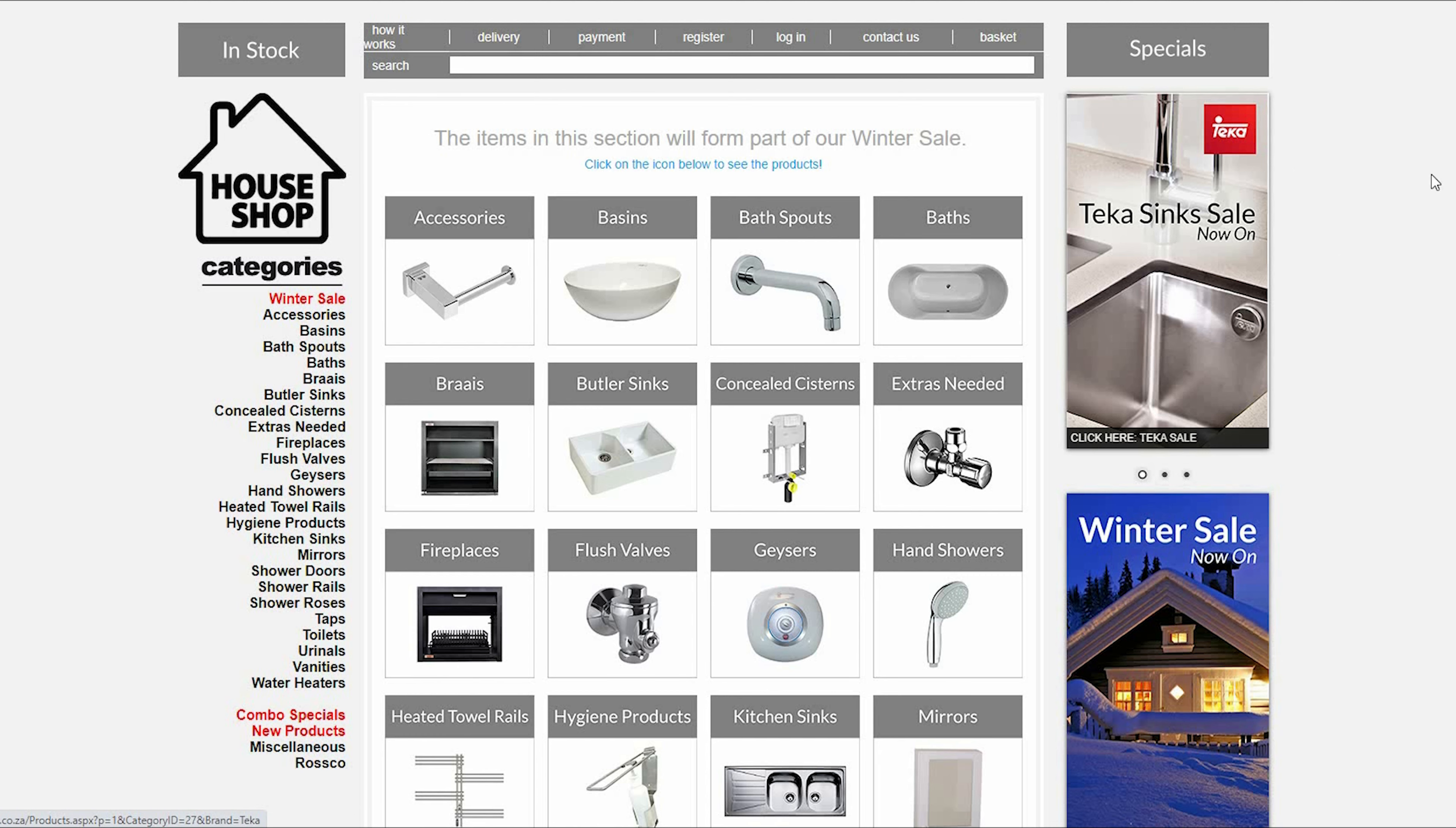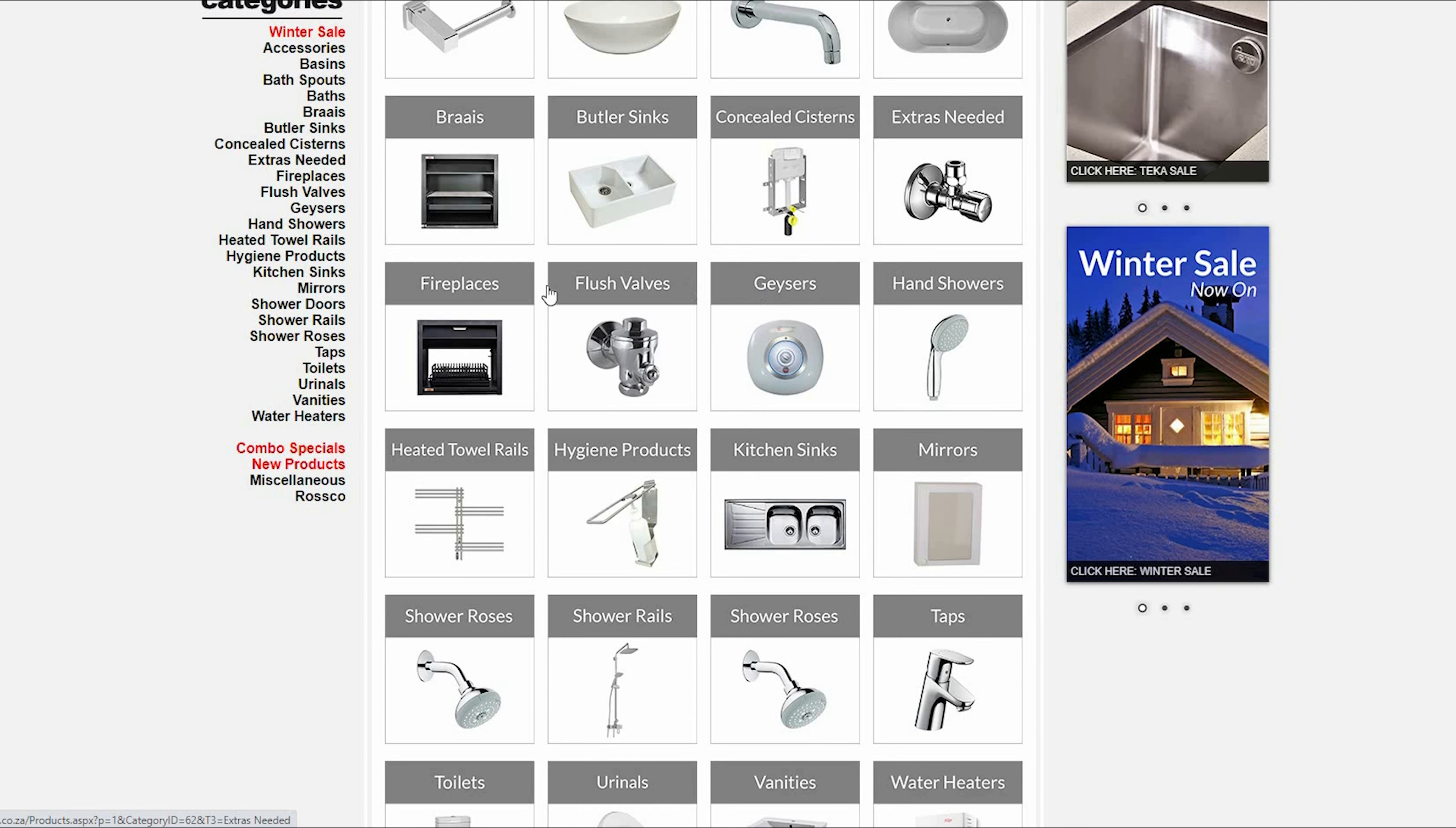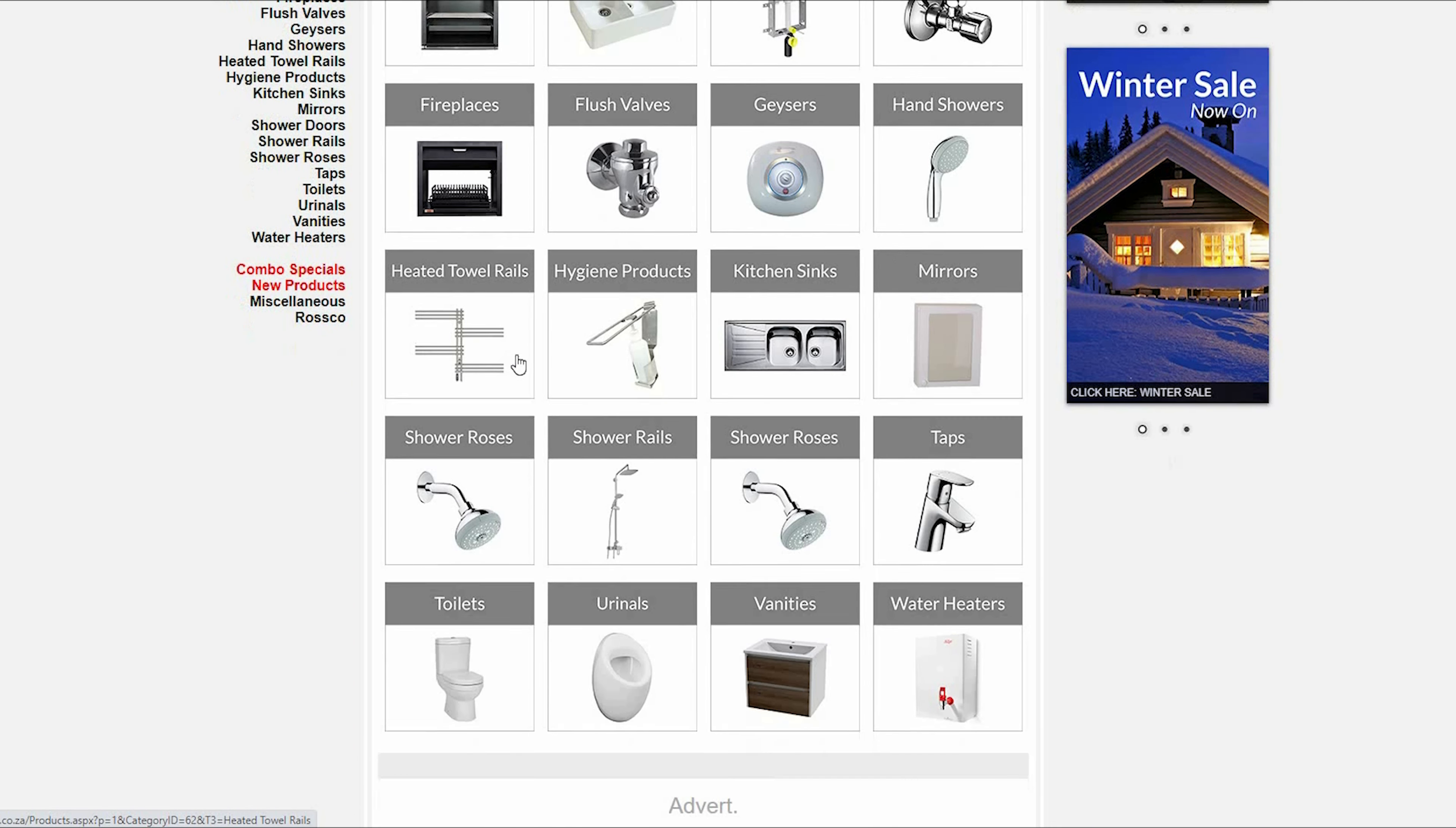On the House Shop website, we have a category made up entirely of specials because of the time of year. We call it our Winter Sale. Once you click on the Winter Sale category, you will see many icons, each